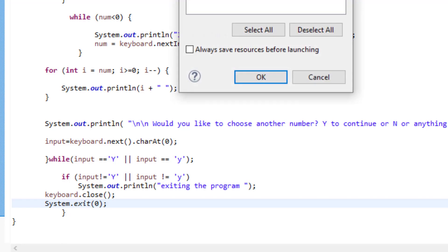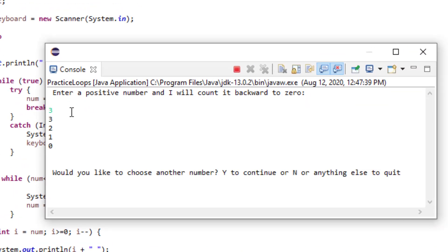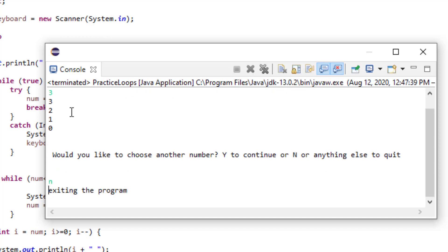Now let's run the program again. Let's just run over the program. I'm going to put three here. It's counting backward. And now I'm going to put n. It's telling me exiting the program.